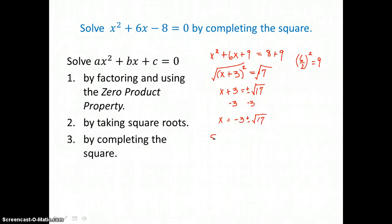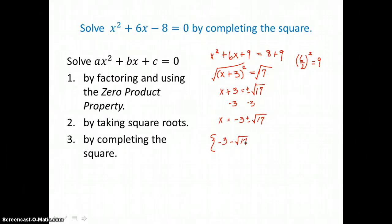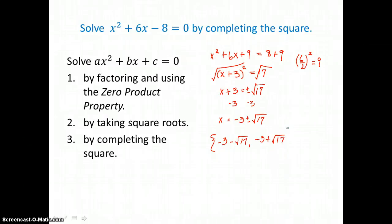I can separate those solutions: one is negative 3 minus the square root of 17, and the other is negative 3 plus the square root of 17. These are two irrational, real solutions.